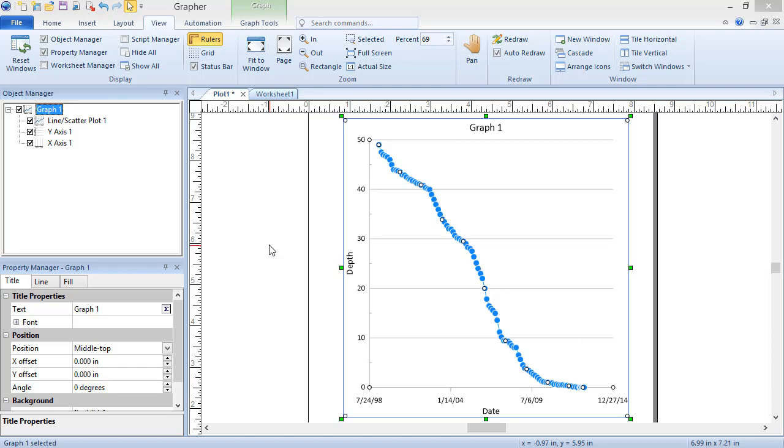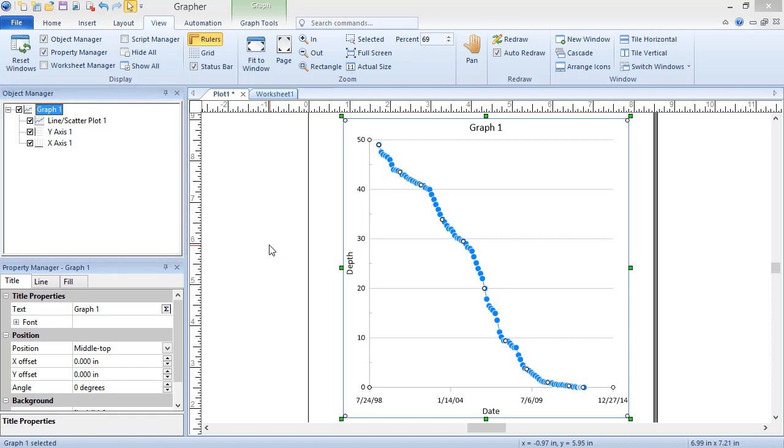A graph in Graffer is a top-level object that can contain a variety of plots, axes, legends, and color scales. To edit graph properties, select the graph in the Object Manager. The properties are displayed in the Property Manager.